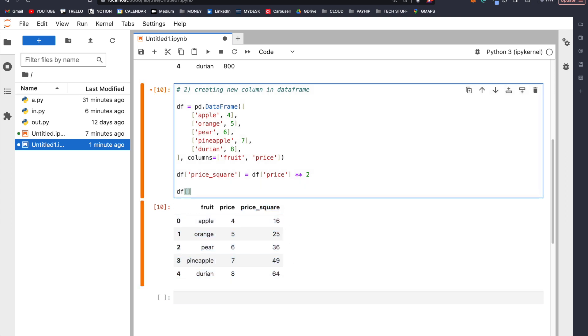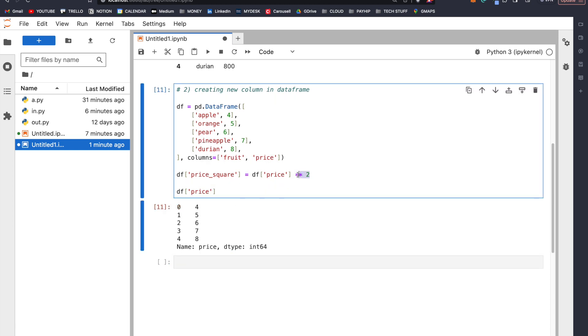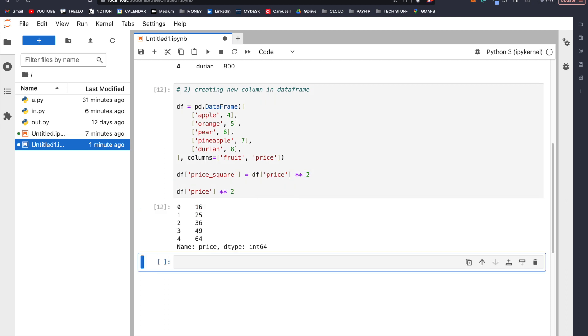If I print df['price'], notice that we are going to get a series, and if we square this series — because this is a vector — we are going to get this.